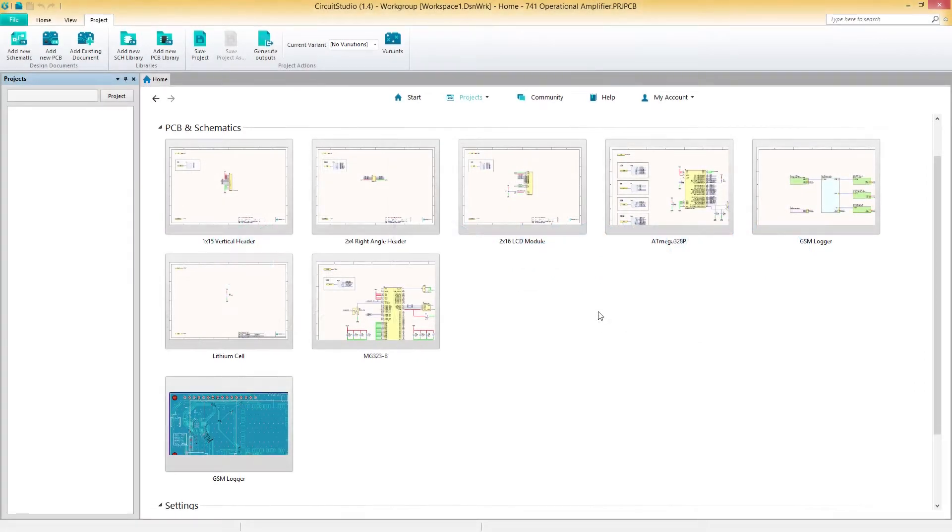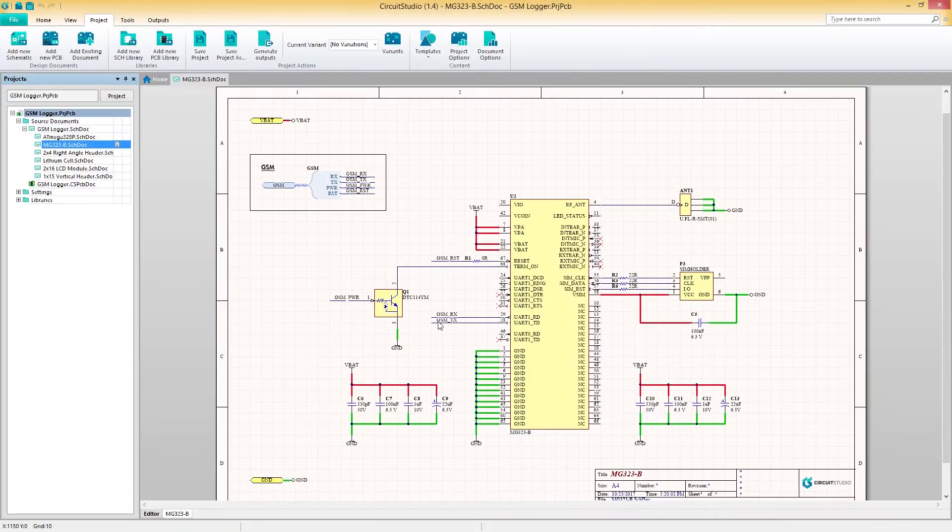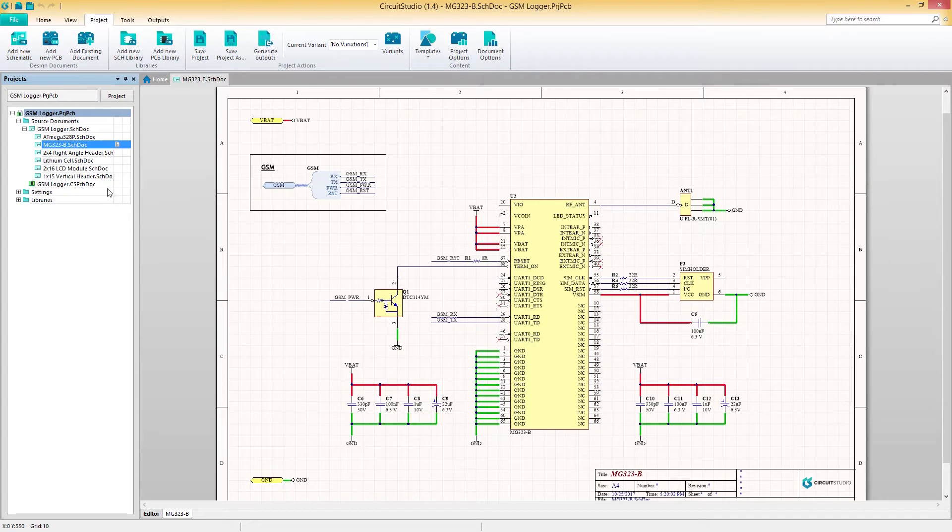In this video, you'll learn how to easily filter and select objects between your schematic and PCB with cross probing, filtering, and masking.